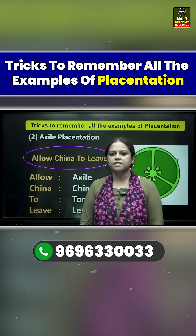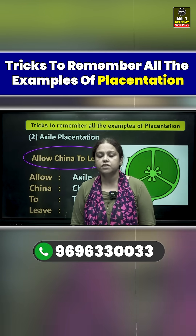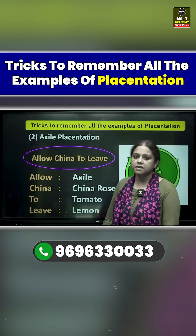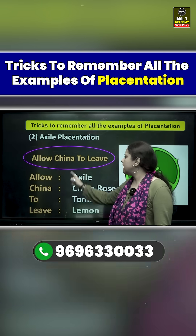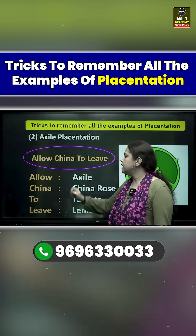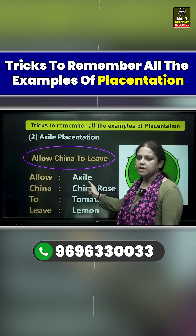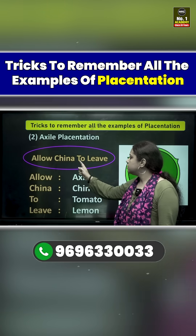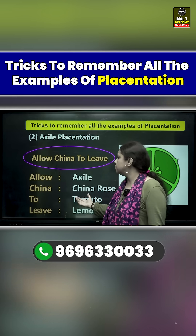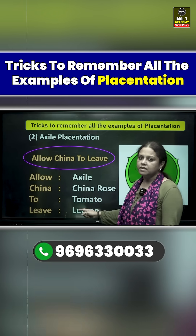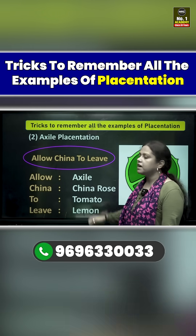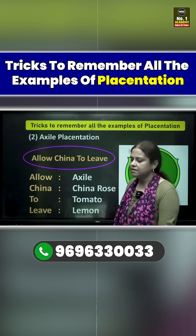Next is axile placentation. The easy trick to remember it is: 'Allow China to Leave.' The A in Allow will remind you of axile. China is itself an example — China rose. The T will remind you of Tomato, and the L will remind you of Lemon.